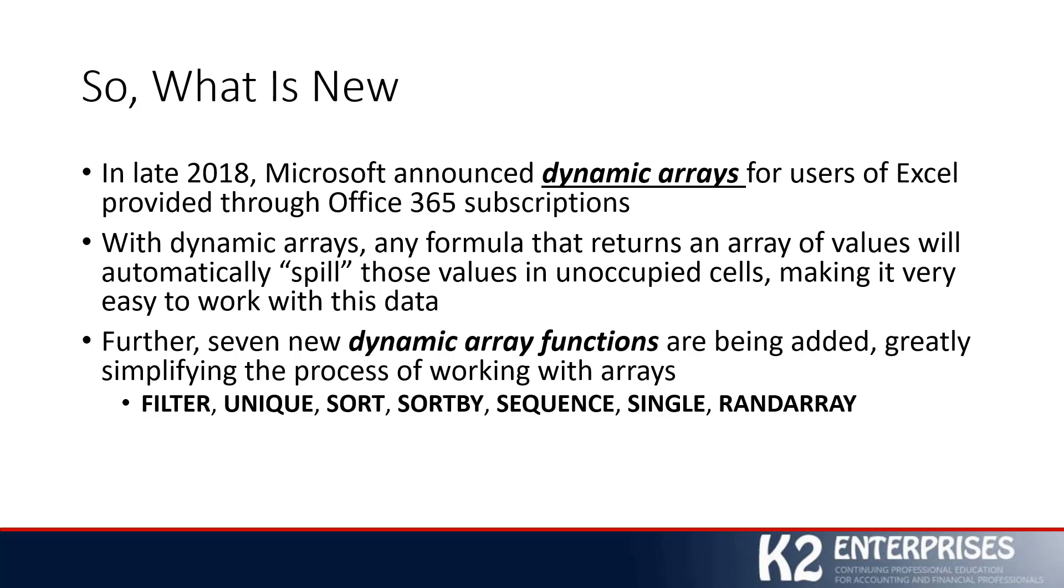The sixth new function is SINGLE, which returns a single value at the intersection of a cell's row or column. The seventh and final function is the RANDARRAY function, which returns an array of random numbers between 0 and 1.